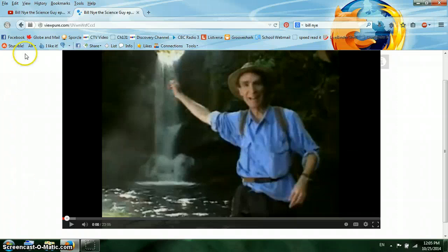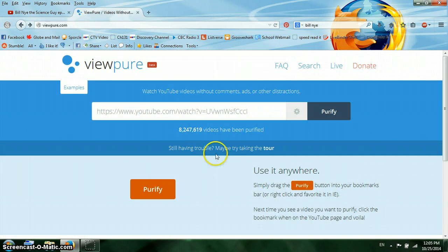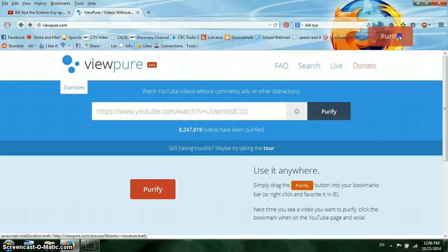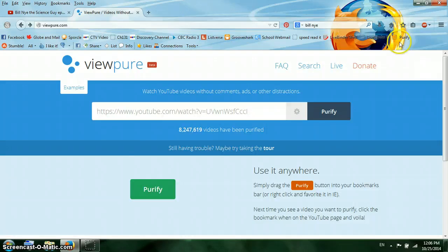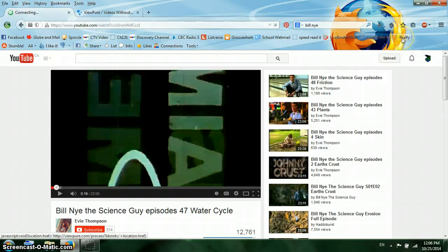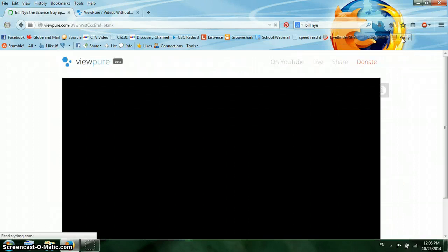If you find that process to be a little too much, there's a much easier way to do it. Back at ViewPure, you'll notice right at the bottom there's a button for Purify. You can drag that button and put it onto your Bookmarks Toolbar, where it will place a button called Purify. Now if I go back to the same Bill Nye video and find something on YouTube I want to show pure, I can just click that Purify button and it will convert it to the ViewPure option.